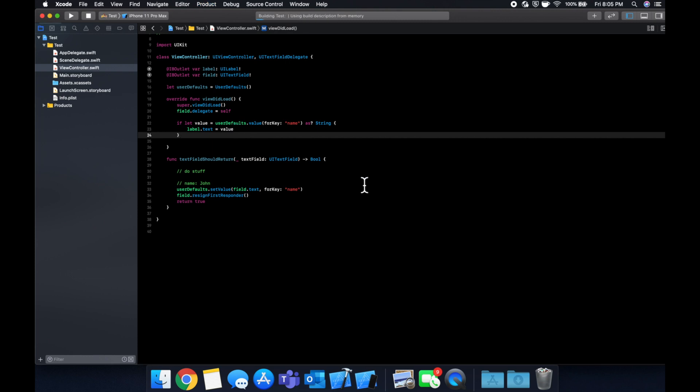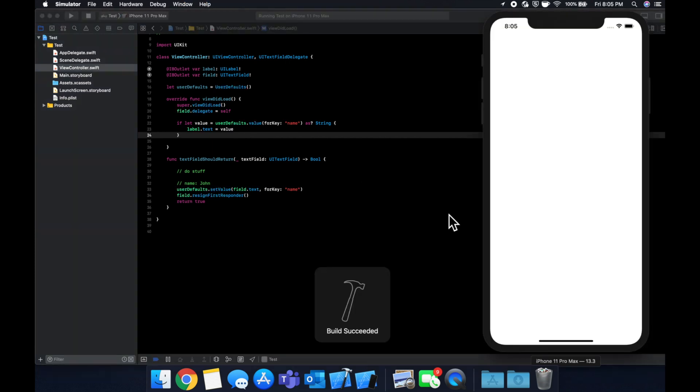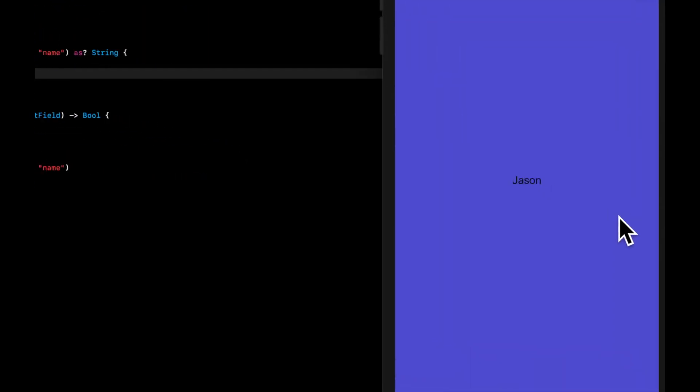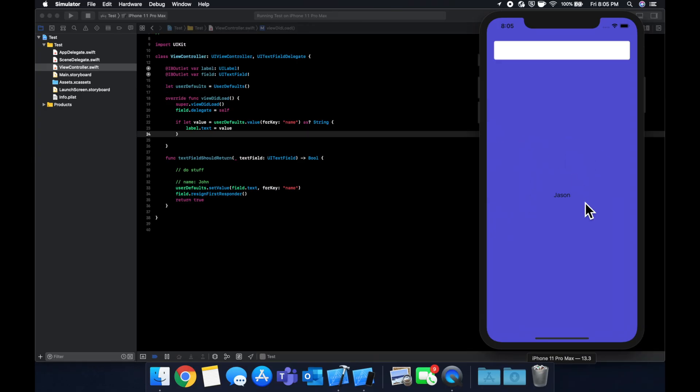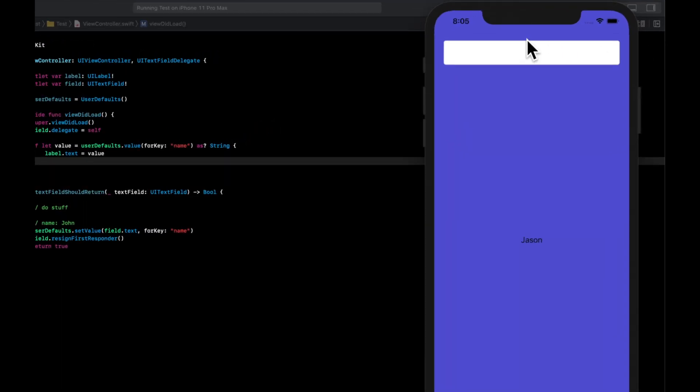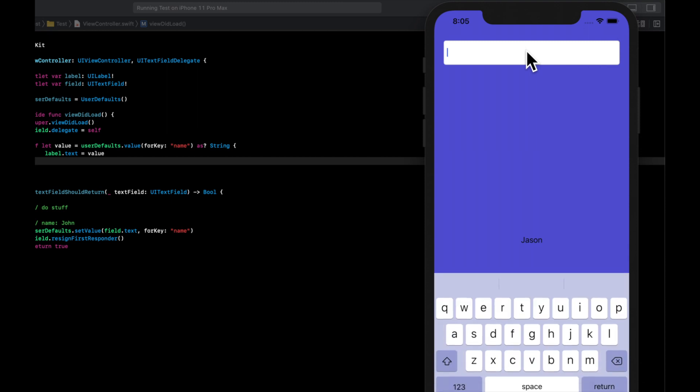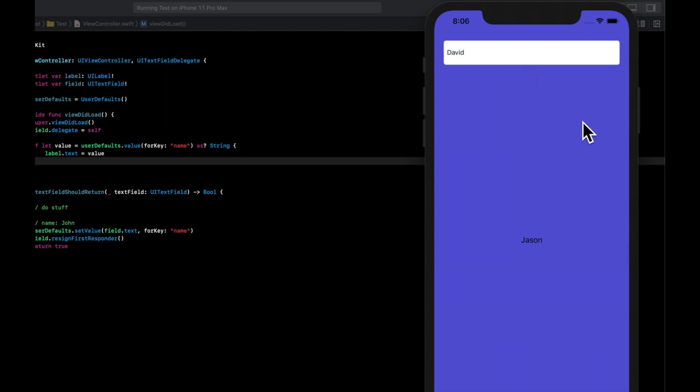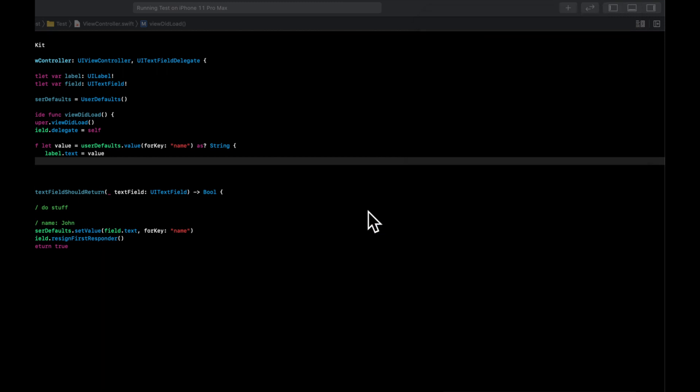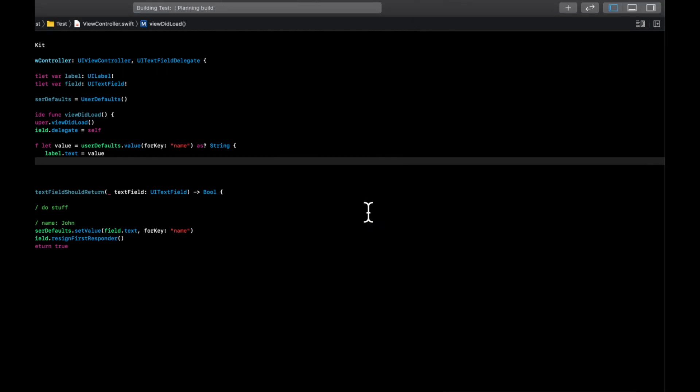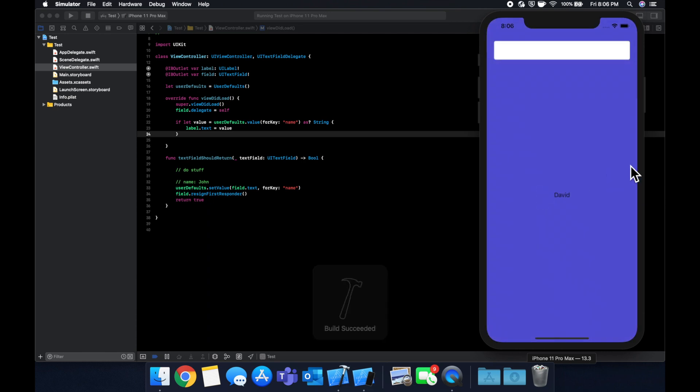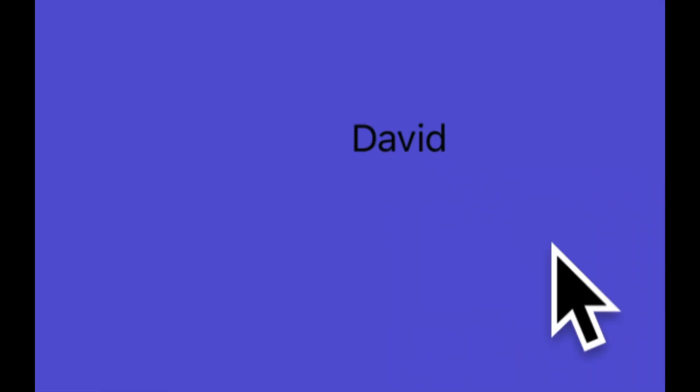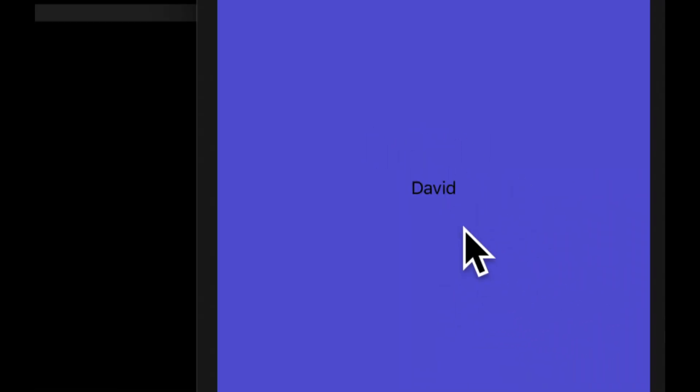So if you run this, we'll see whatever the last thing was that I typed in, which was Jason, which we see right there. So let's do this one more time. So let's type in David, press enter. And let's close this and reopen it. And we'll see we have David.